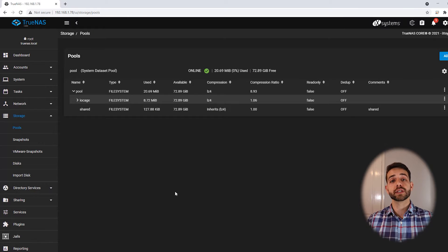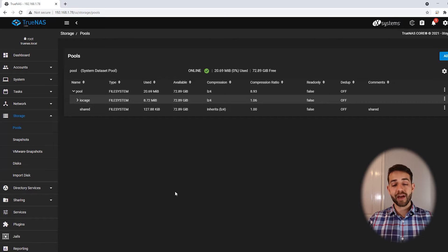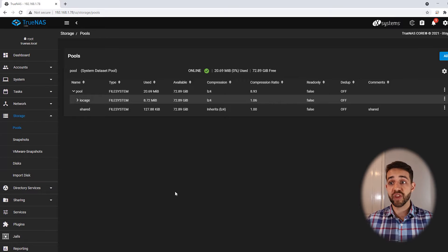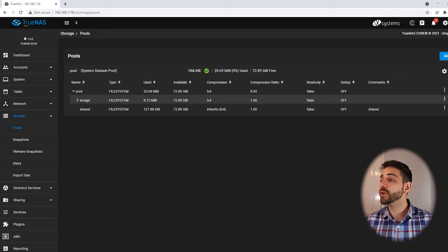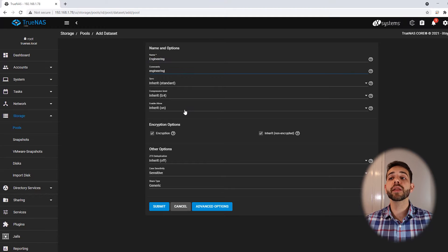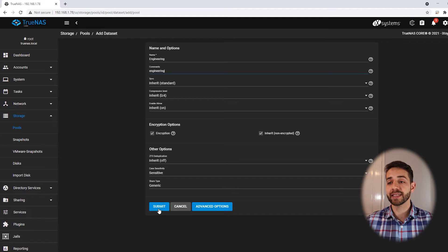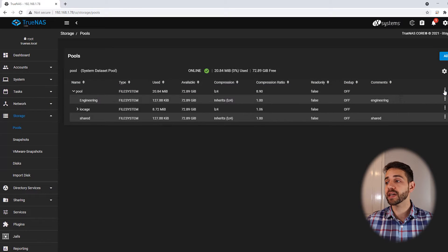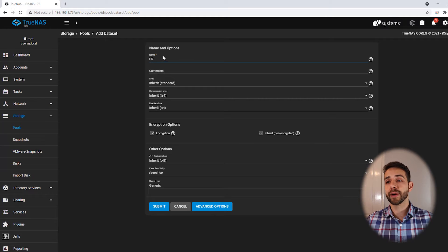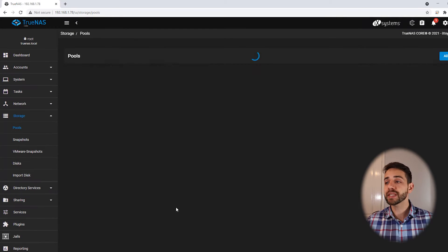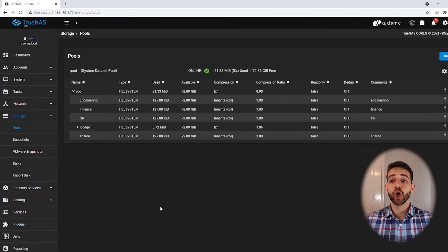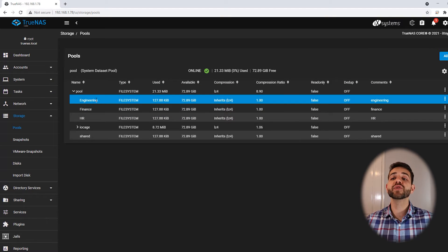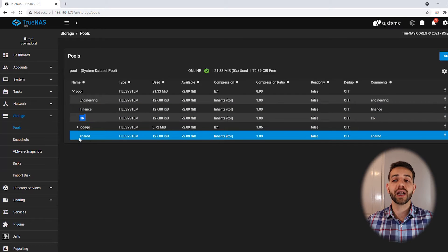Now I'll create the other folders. I will have a company structure with an HR department, a financial department, and an engineering department, and I want them all to have the shared folder to access. Let's create the engineering department folder — I define it as 'engineering department' and save. Now I'll create the HR department dataset and submit. Then I create the last dataset for financial and save. So now I have folders for engineering, financial, HR, and the shared folder.